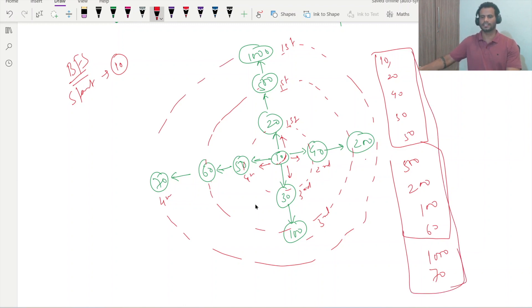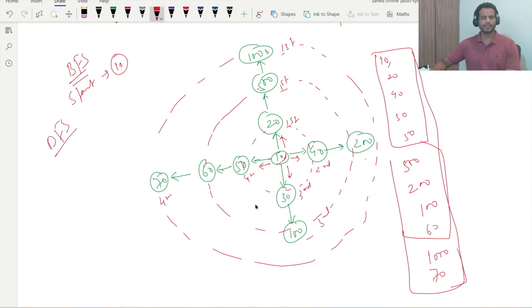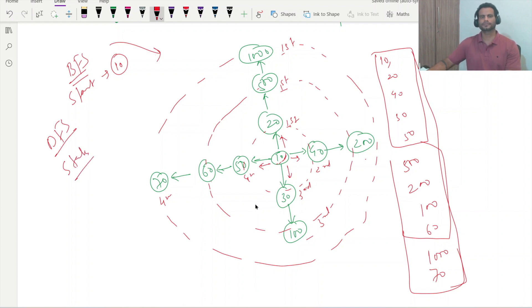In DFS we used a stack data structure, but here in BFS we are going to use a queue data structure. If we are standing at node 10, we add its connected nodes to the queue.